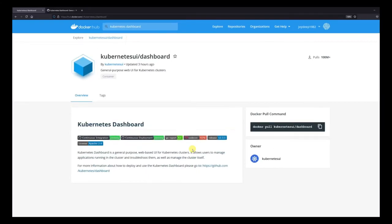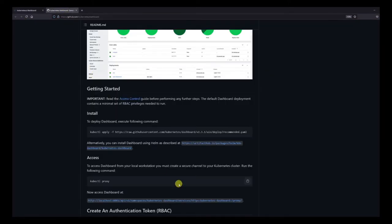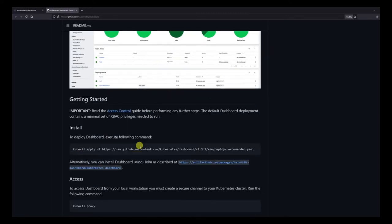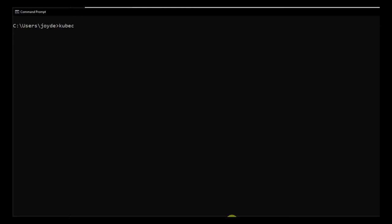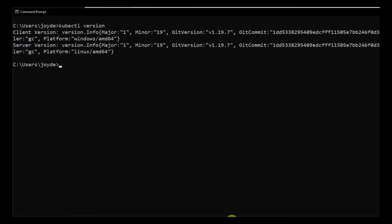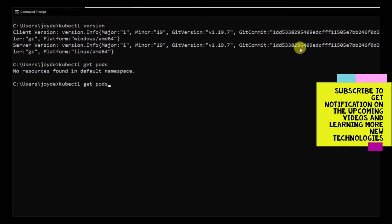We're going to use the Kubernetes dashboard as discussed. I have their GitHub repository open. Before proceeding, let's verify that we have kubectl installed — we'll run kubectl version and it should show us the client version and the server version. That confirms kubectl is installed. We can run kubectl get pods — there are no pods yet — and kubectl get jobs — no jobs either. It's a fresh installation.